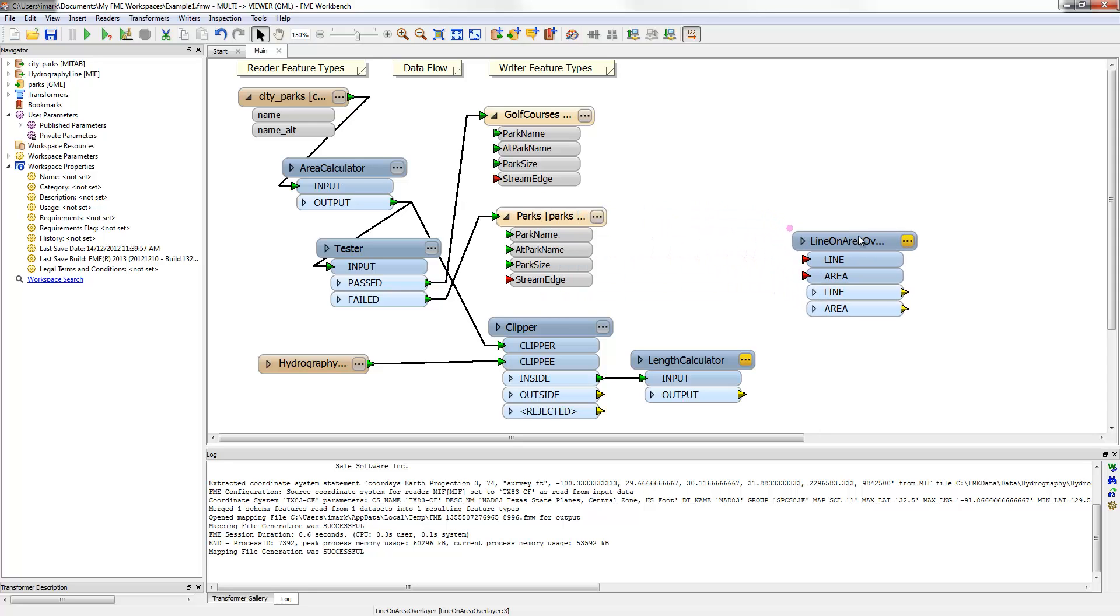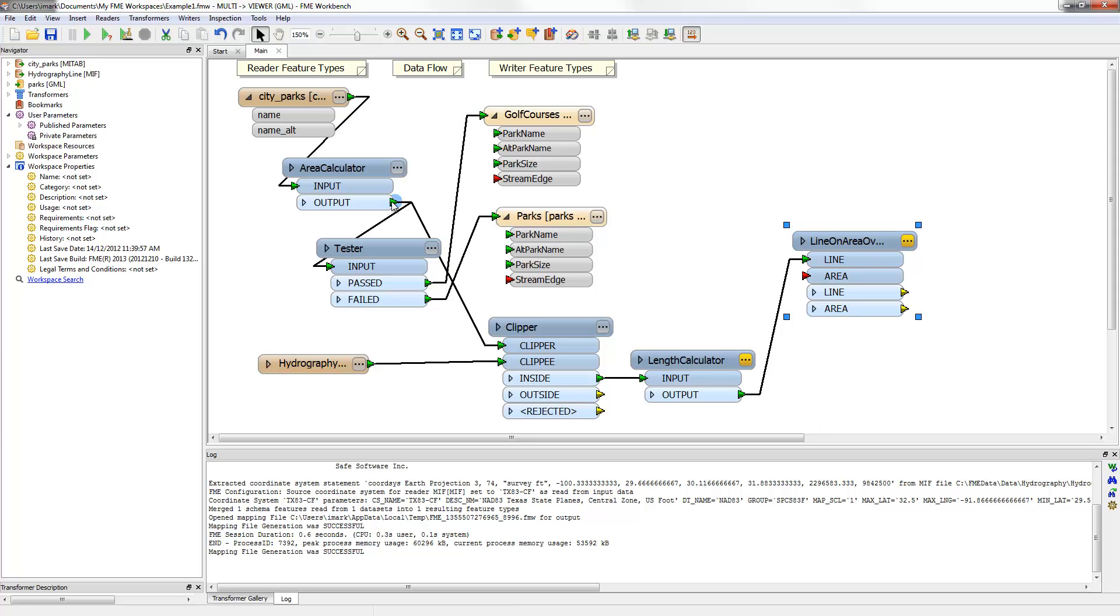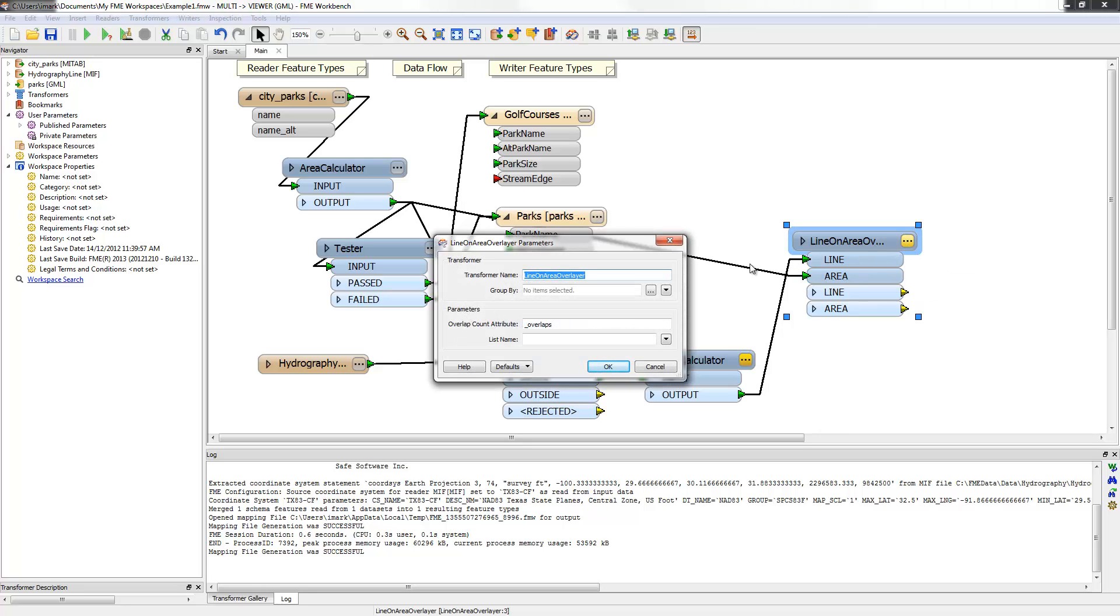I add it with QuickAdd and make more manual connections. The streams are the line features and the parks are the area features. There the transformers connected up, now the parameters should be verified.